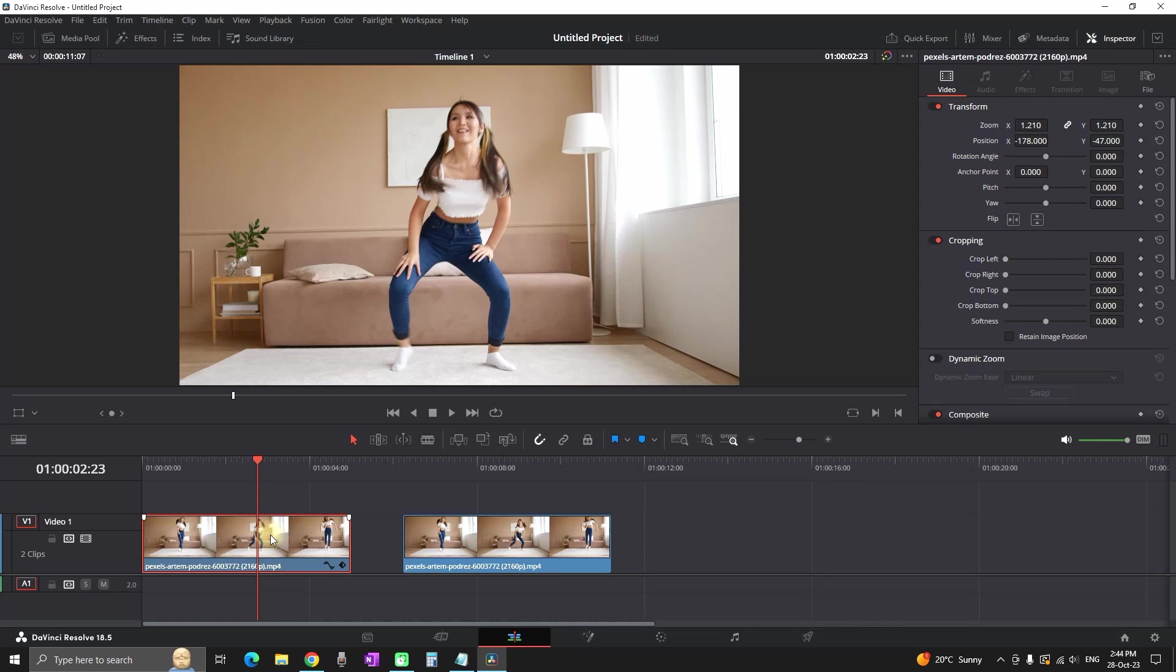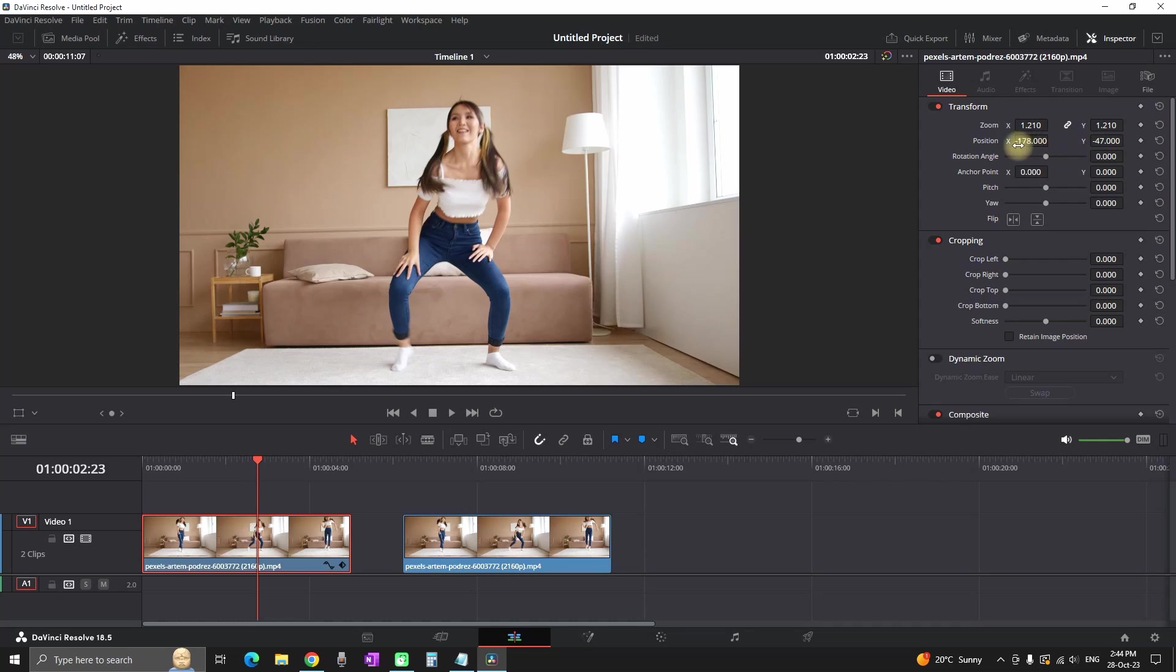On my timeline, the first video already has some settings in the inspector like zoom values and position XY, and we want to send this information to the other footage on our timeline without doing it manually.